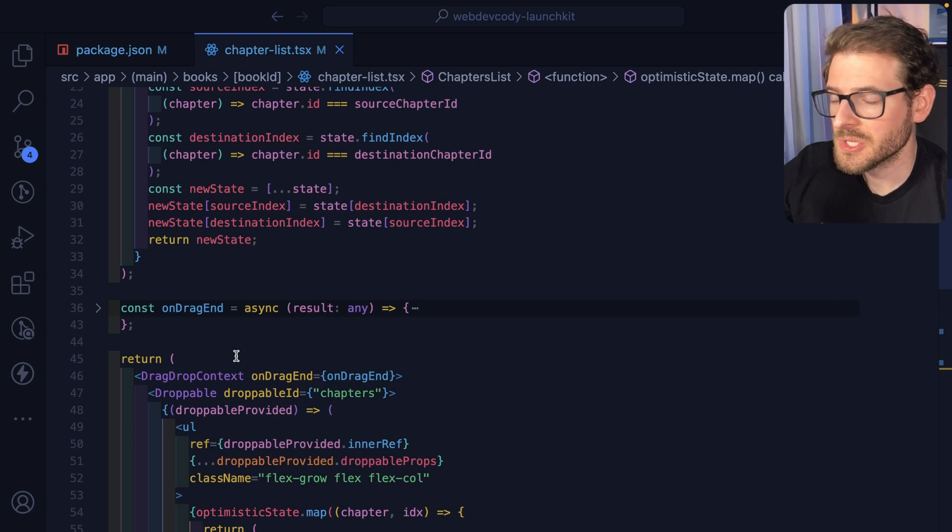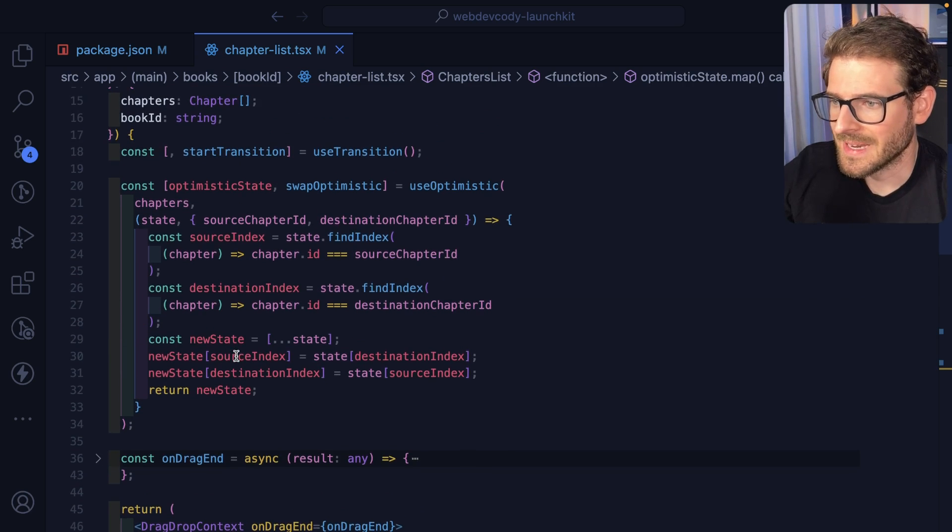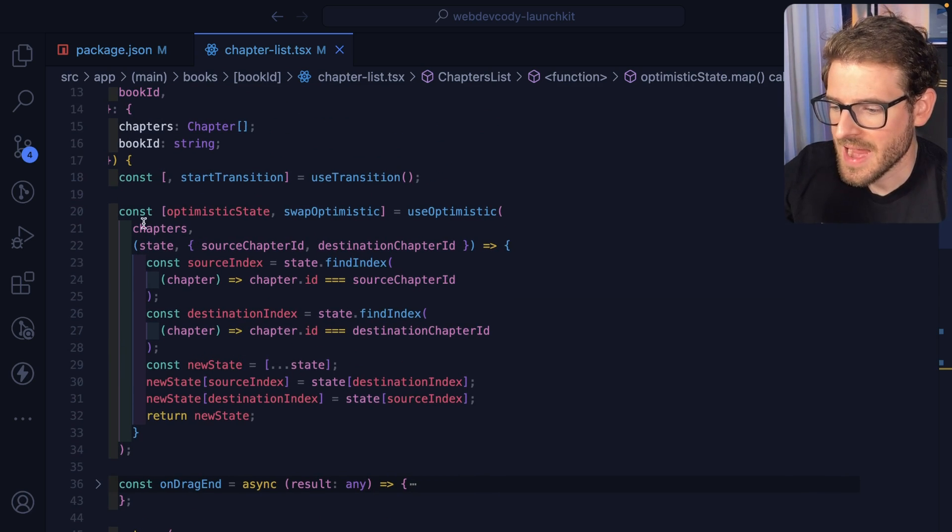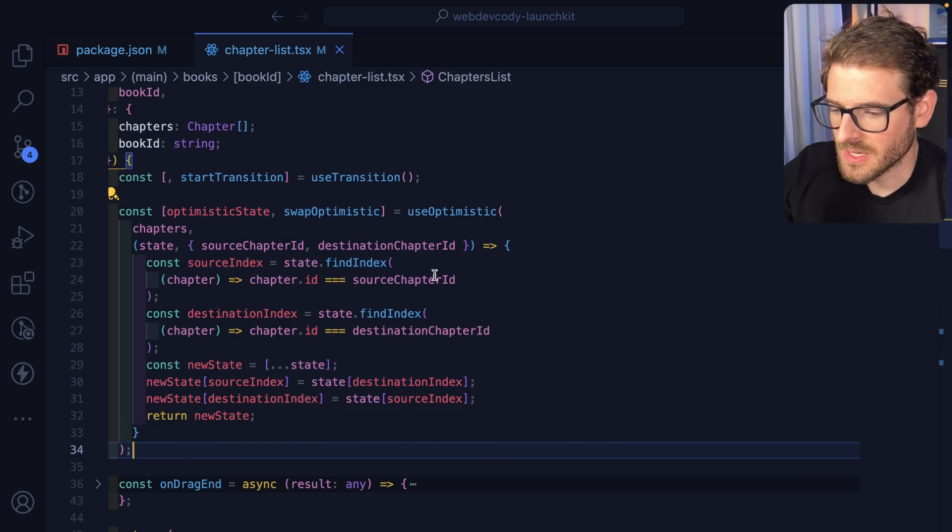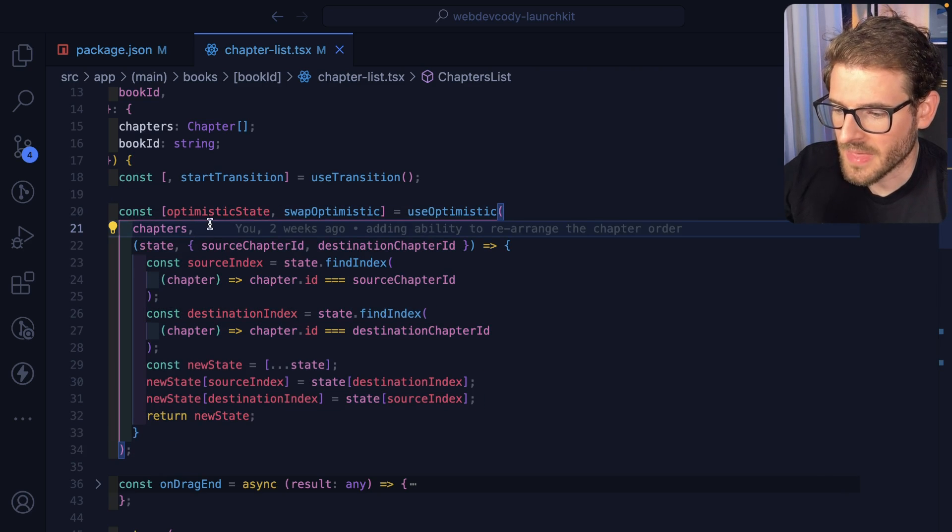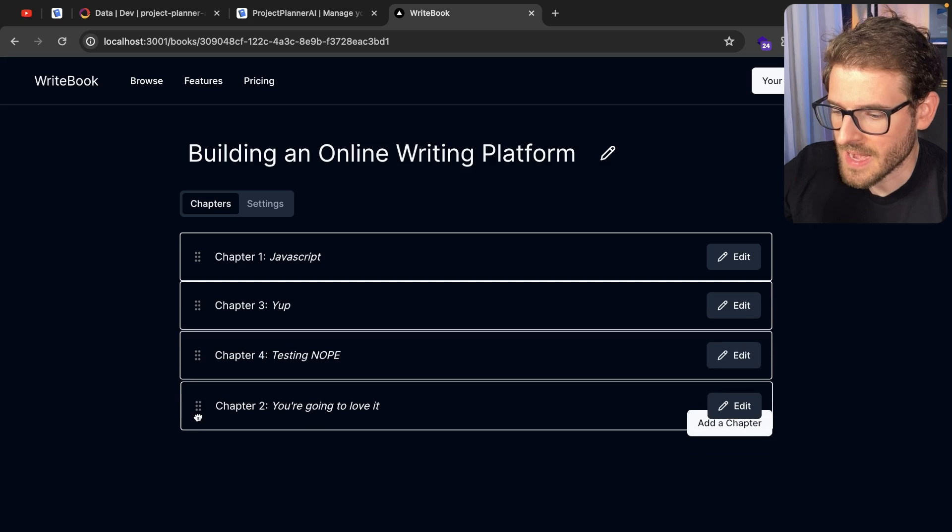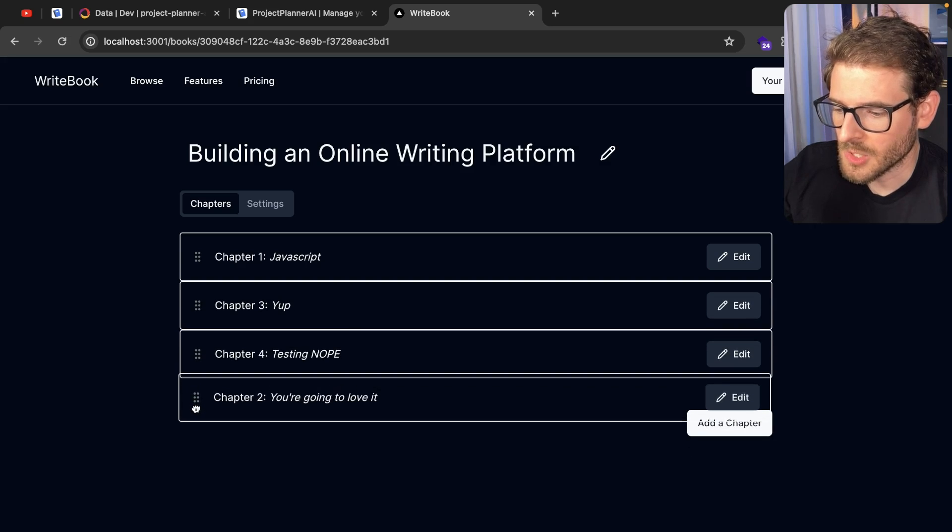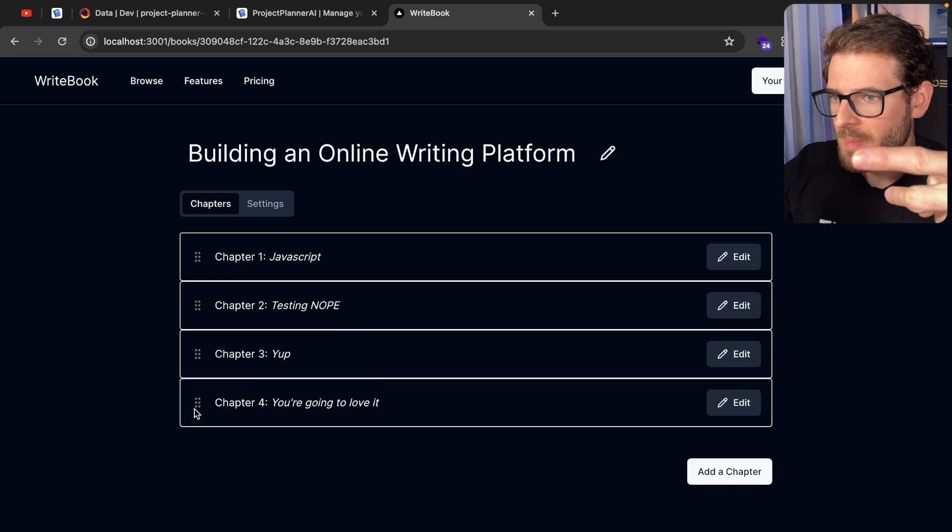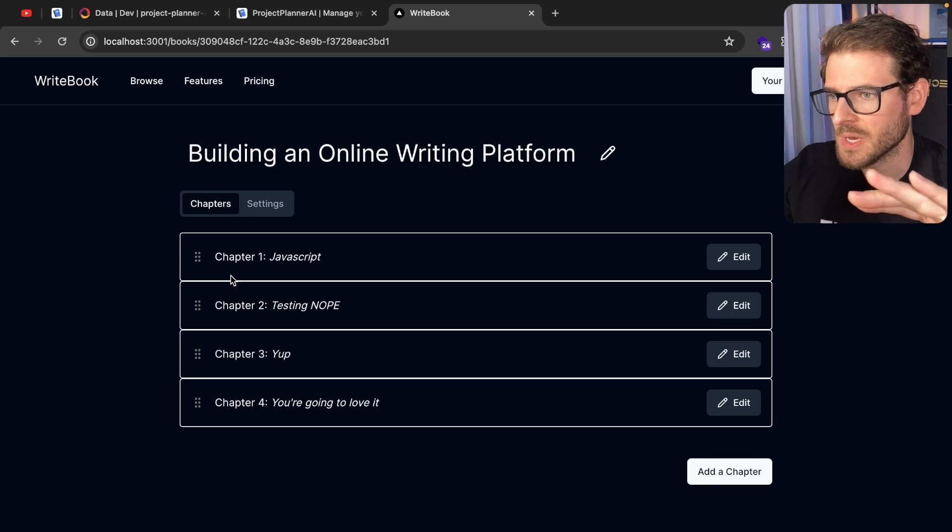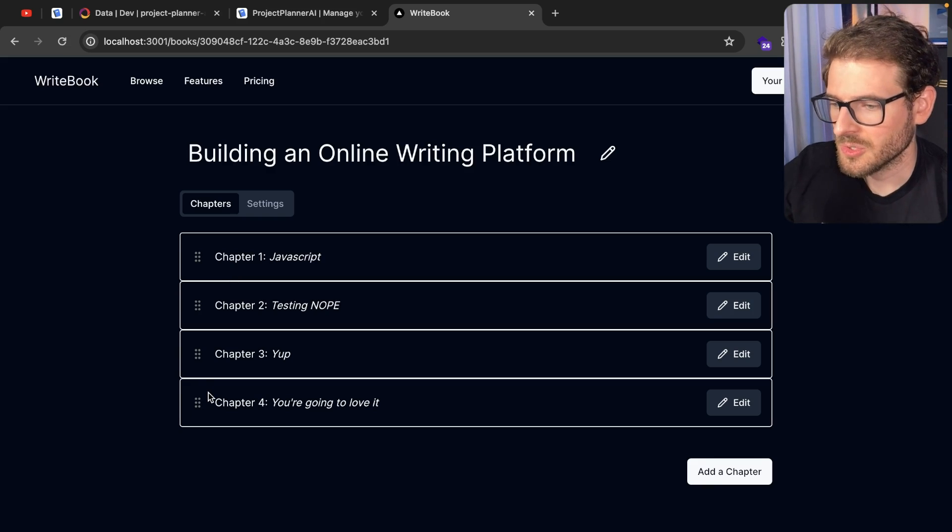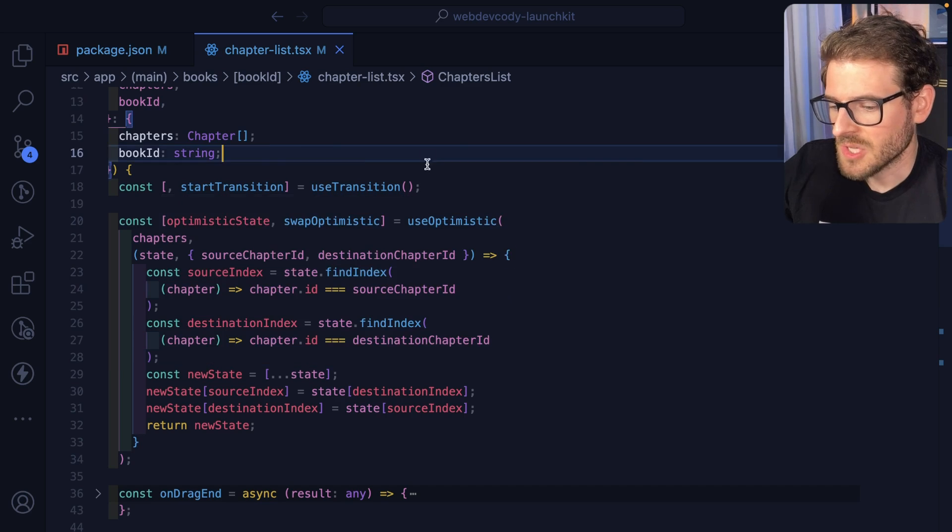So there's two additional things I need to talk about, which are very important to get this to look nice. I had to add in a use optimistic hook here. Because without it, basically you drag an item. And then when you drop it, the item would switch back to up here. And then after a short delay, it would switch again to where you tried to drop it.